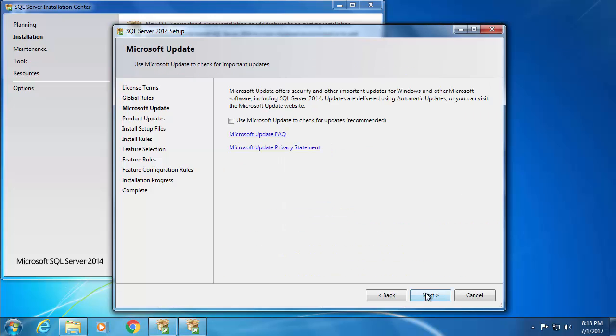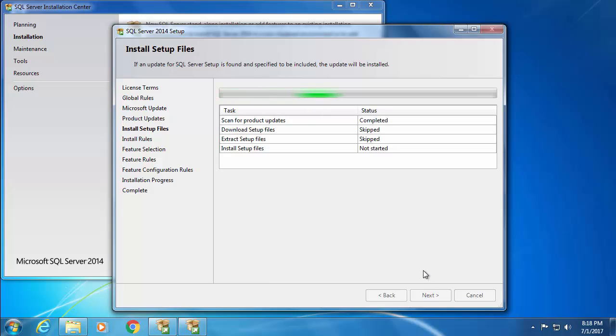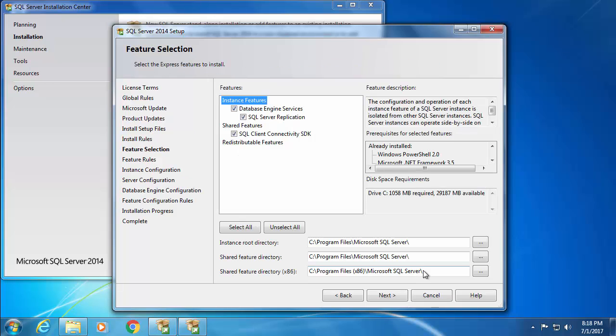It is recommended to check for Microsoft update, so I'm going to check this and click next. And next.